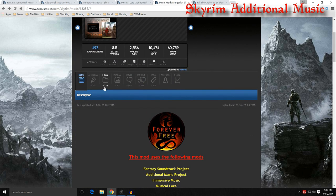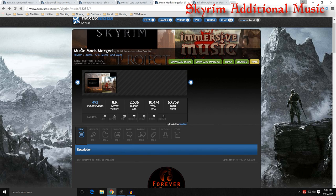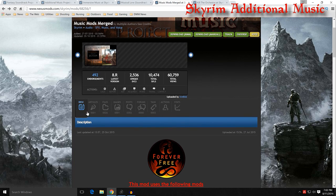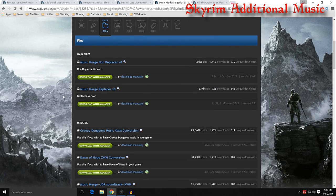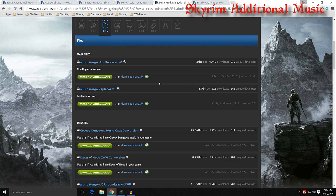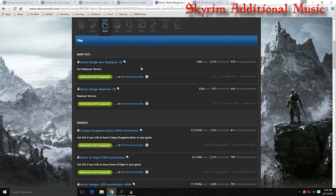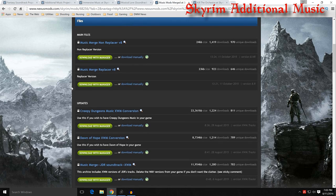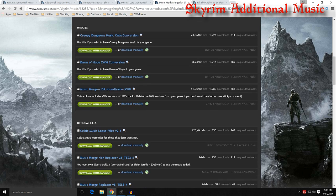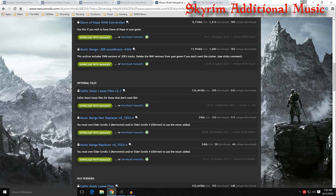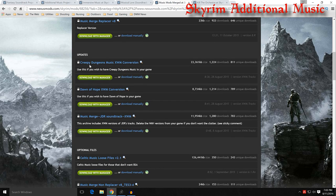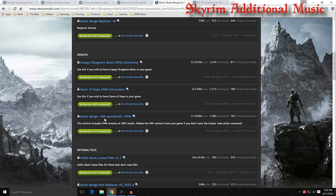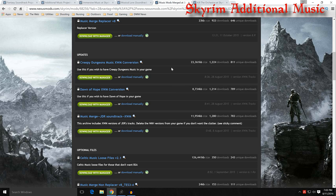When you come to the file section on this page, Music Mods Merge, you come to the files, you're going to see the two versions. You have the Music Merge Non-Replacer version 8. This was updated back in October of last year. And the Music Merge Replacer. Non-Replacer mixes all that music that you just downloaded in with the original soundtrack. And the Replacer eliminates all the original soundtrack and you only have the new music. And here are those updates that we talked about. Here's the loose music for Celtic music. And then you have the Creepy Dungeons, Dawn of Hope, and the Music Merge JDR soundtrack. These are all XWM files that don't have any ESPs combined with them. You would download them on their own and install them just as you would the other mods. You just don't have any ESPs to remove.